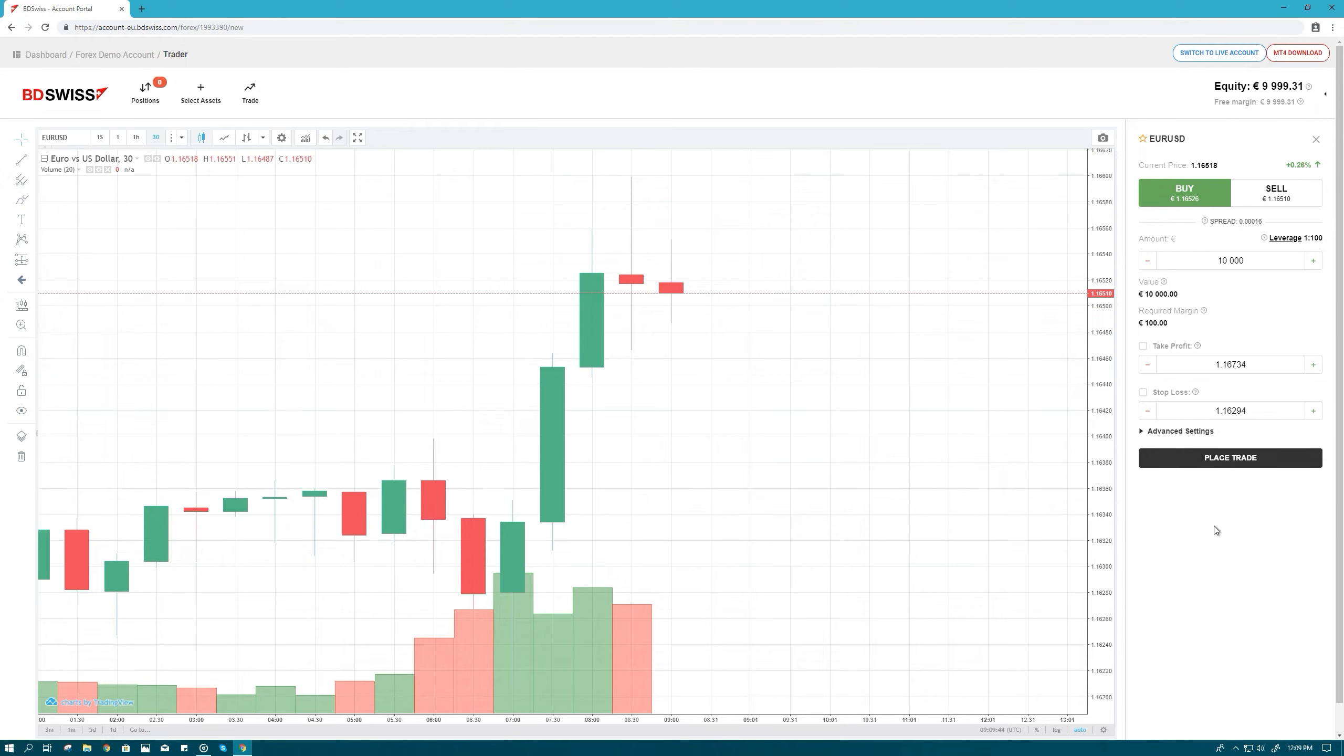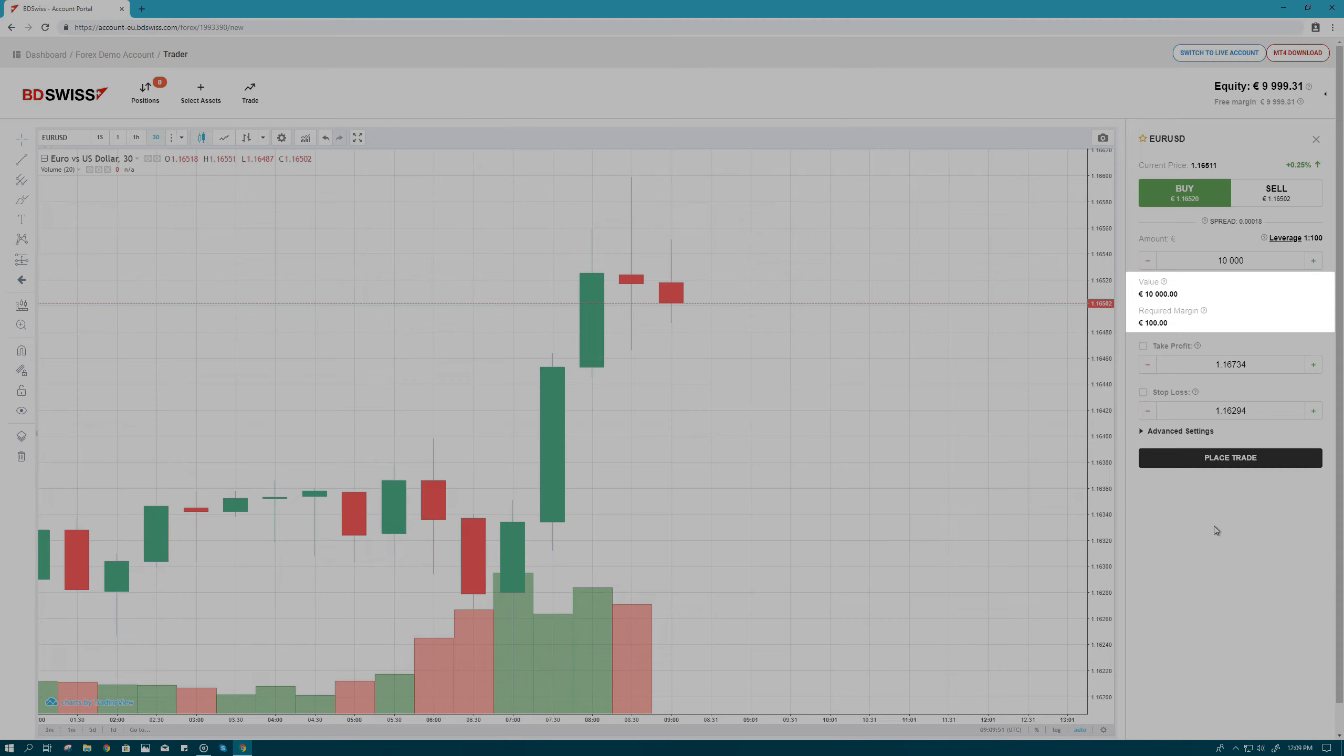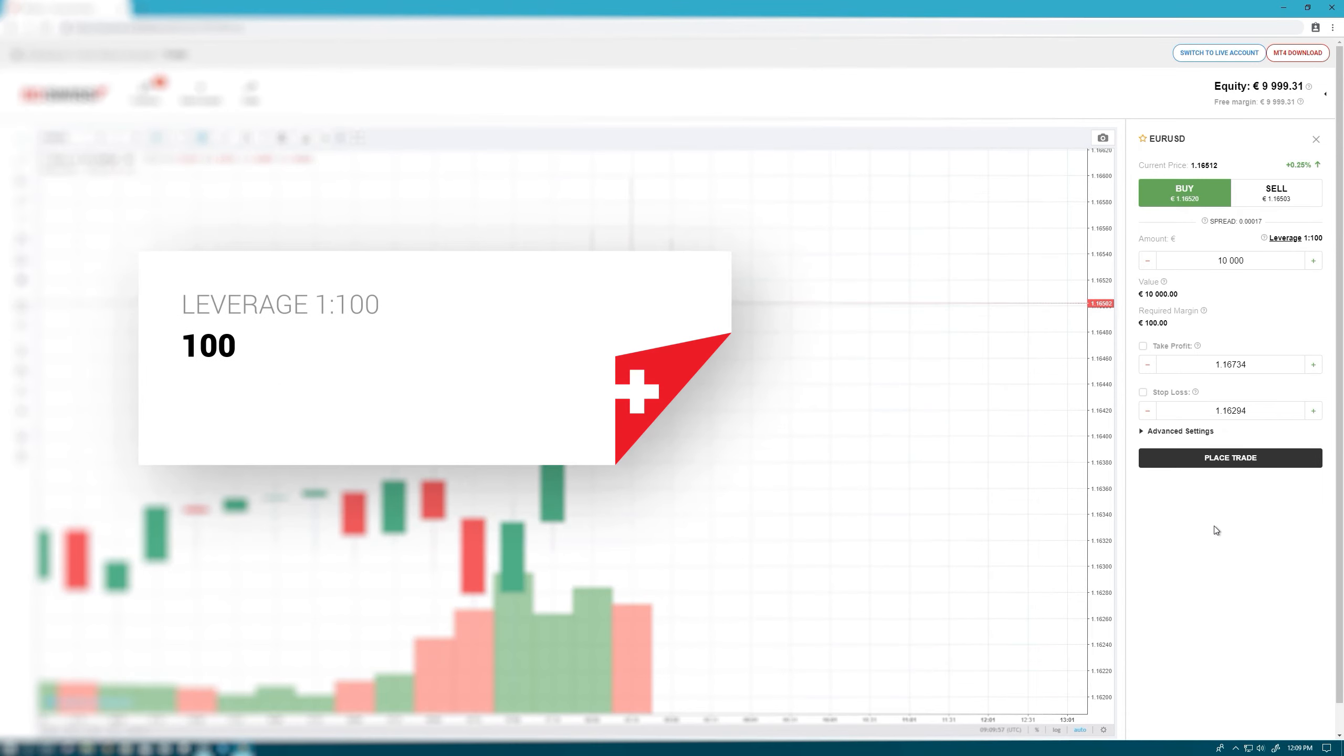Since the leverage on demo accounts is set to 1 to 100, we can place a position 100 times greater than our available balance. For a €10,000 position, we therefore need to have a minimum margin of €100, since 100 times €100 equals €10,000.